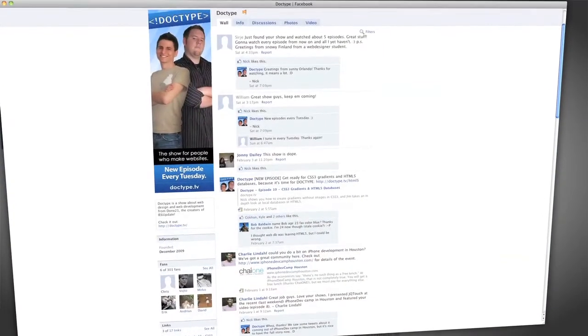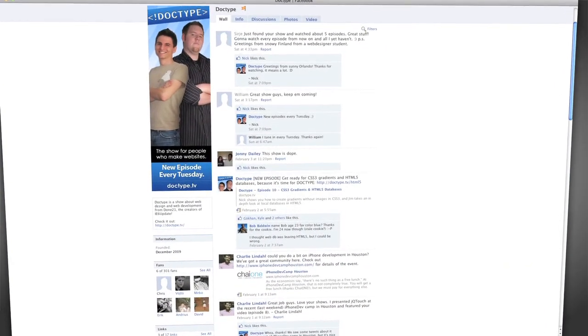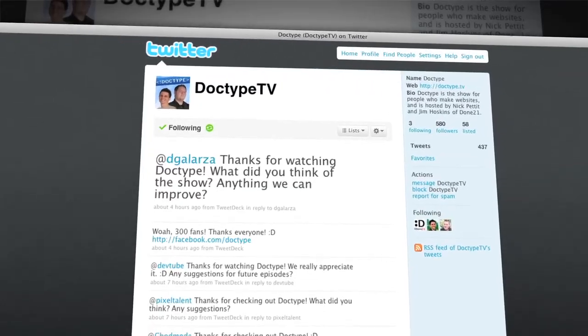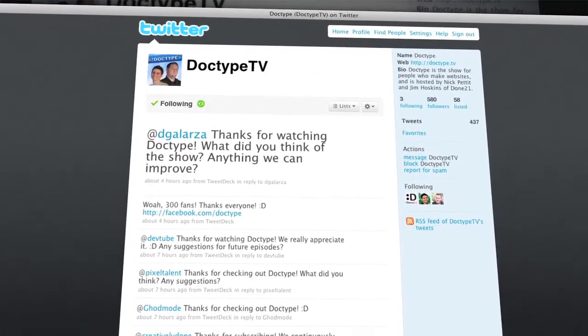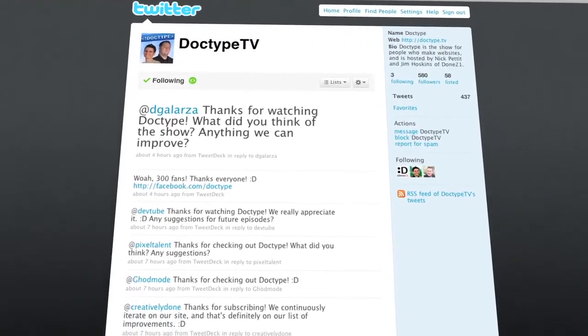That's it for this week. Be sure to check us out at Facebook.com/Doctype and follow @DoctypeTV on Twitter. And if you have a question you'd like answered on a future episode of Doctype, send us an email at questions@doctype.tv. And if you subscribe via RSS or iTunes, you'll never miss an episode of Doctype. So until next Tuesday, remember that every great webpage starts with Doctype.